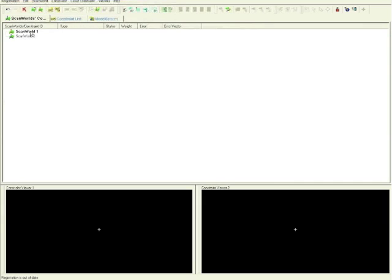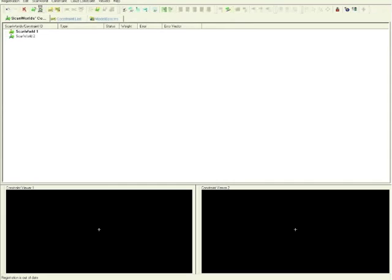Choose the set home scan world button in order to register the scans. In this instance, scan world 1 is our default. Choose auto-add constraints.